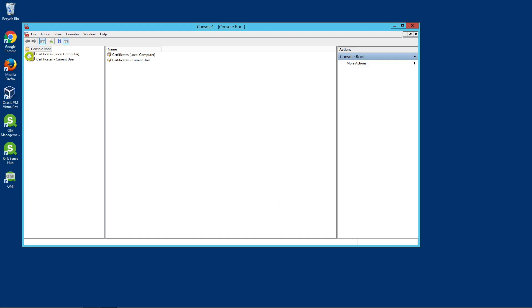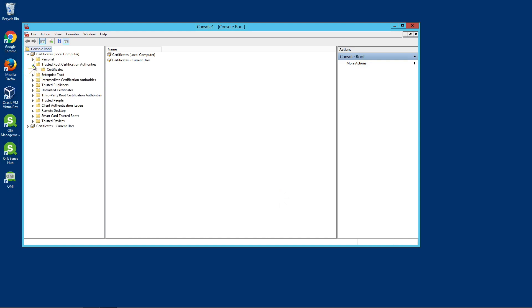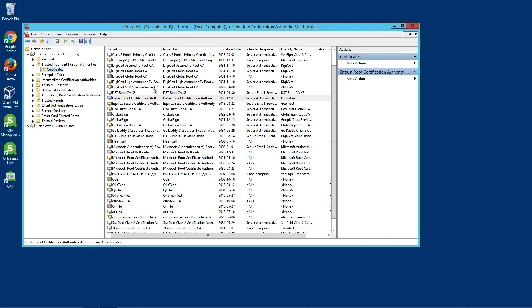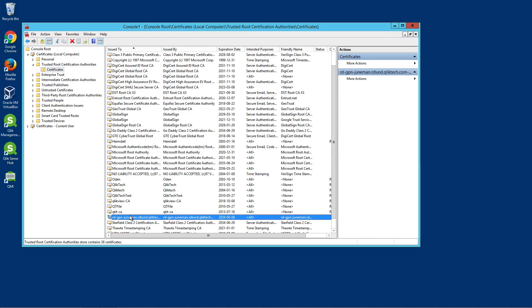Expand Certificates within Local Computer. Expand the Trusted Root Certification Authorities folder and select the Certificates folder. Search for the Certificate Authority that is named with your computer machine name between the less than or greater than symbols followed by -CA.